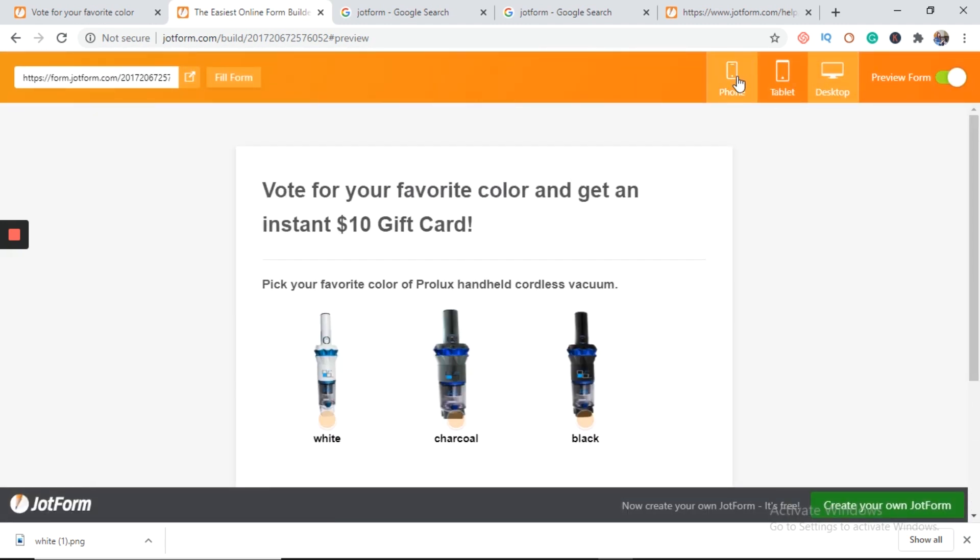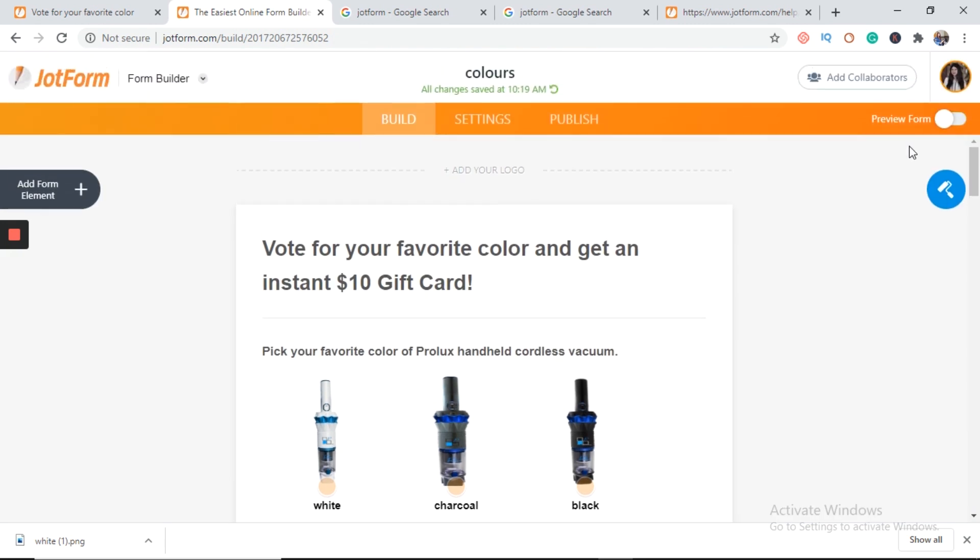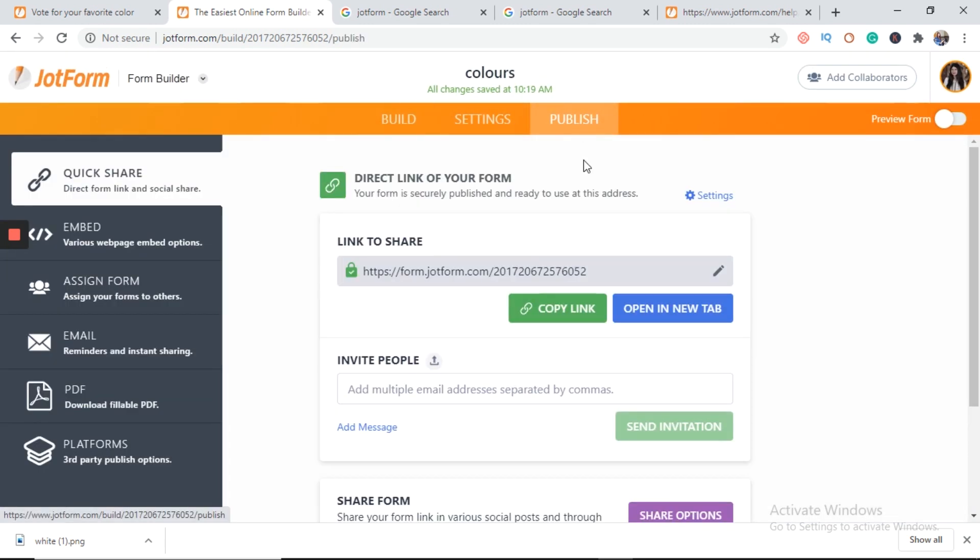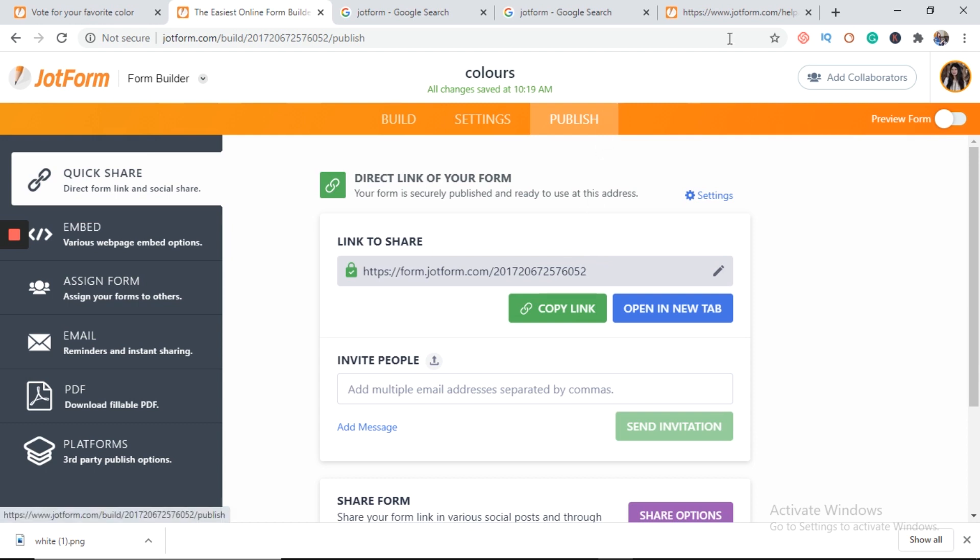Fine. After that we will publish it. Here is the link. You can copy that link and send it to anyone.